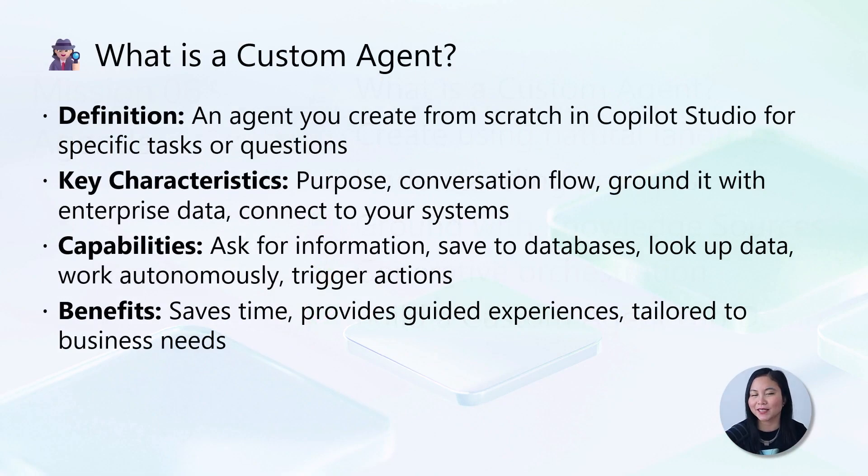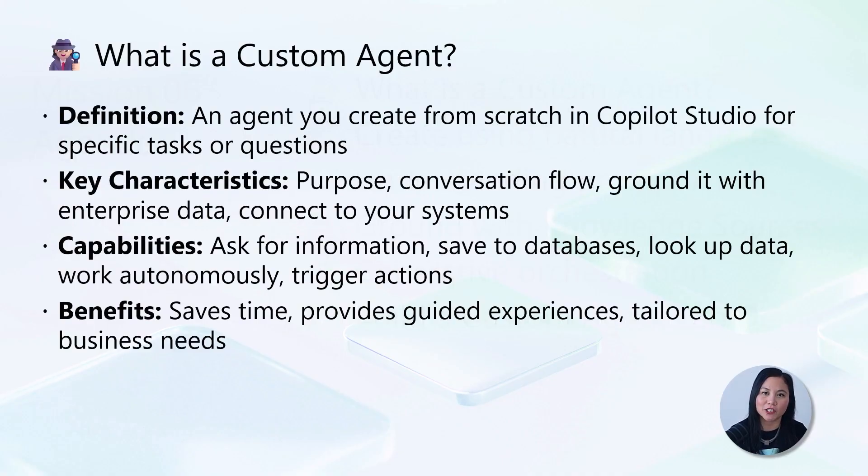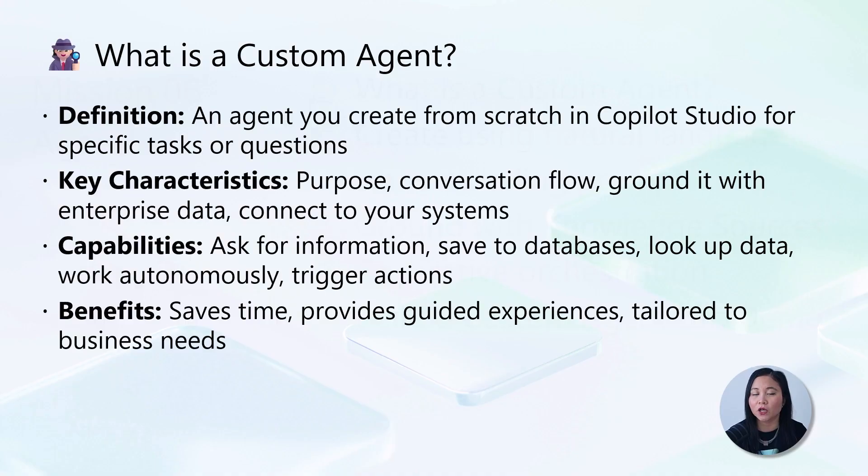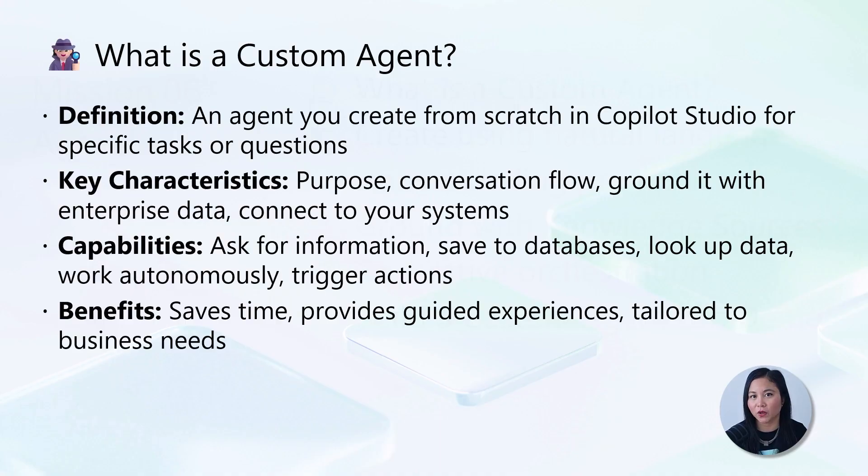So what is a custom agent? A custom agent is an agent you create from scratch in Co-Pilot Studio for specific tasks where you control its purpose, conversation flow, data sources, and system connections.